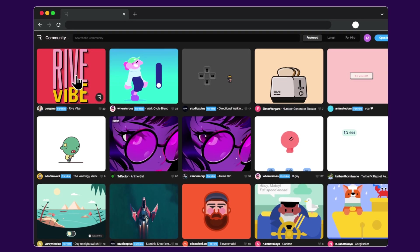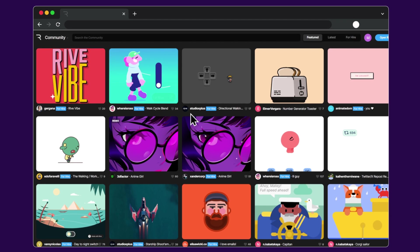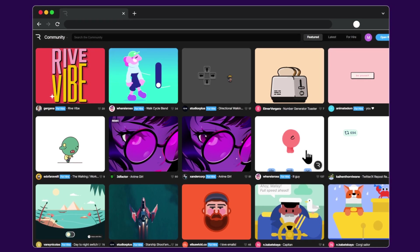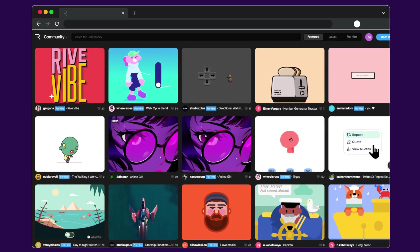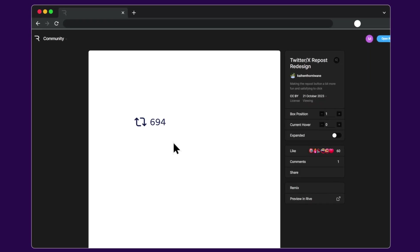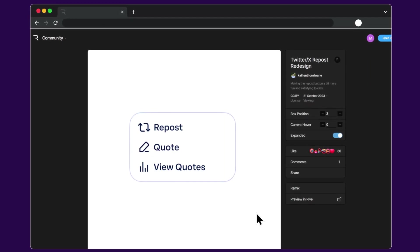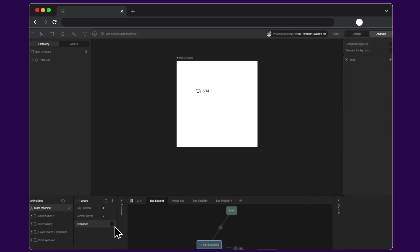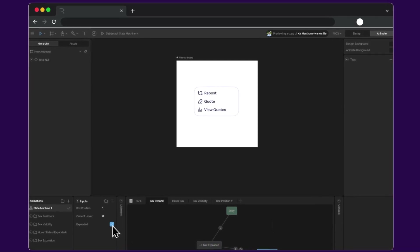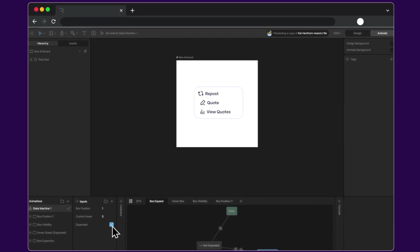These projects can be found in the community library. Here, designers share their work. You can not only interact with them but also dive into the project file and learn the secrets of creation.